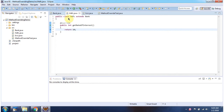Here I have defined the class STFC which extends the bank class and overrides the getRateOfInterest method and returns 10.